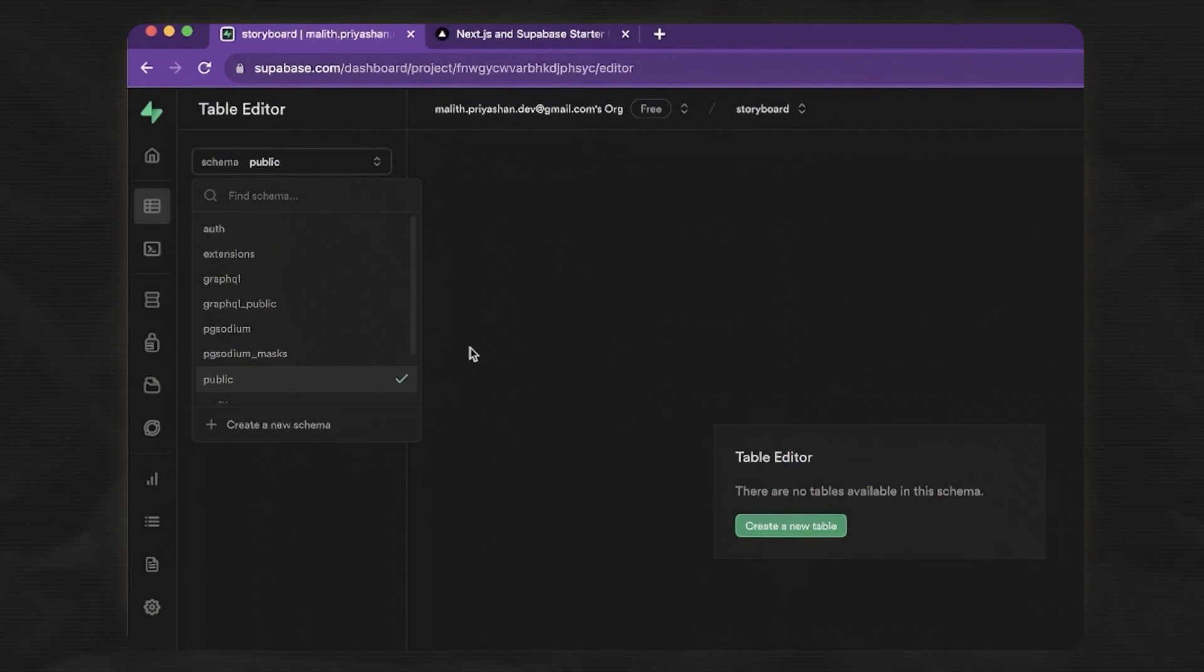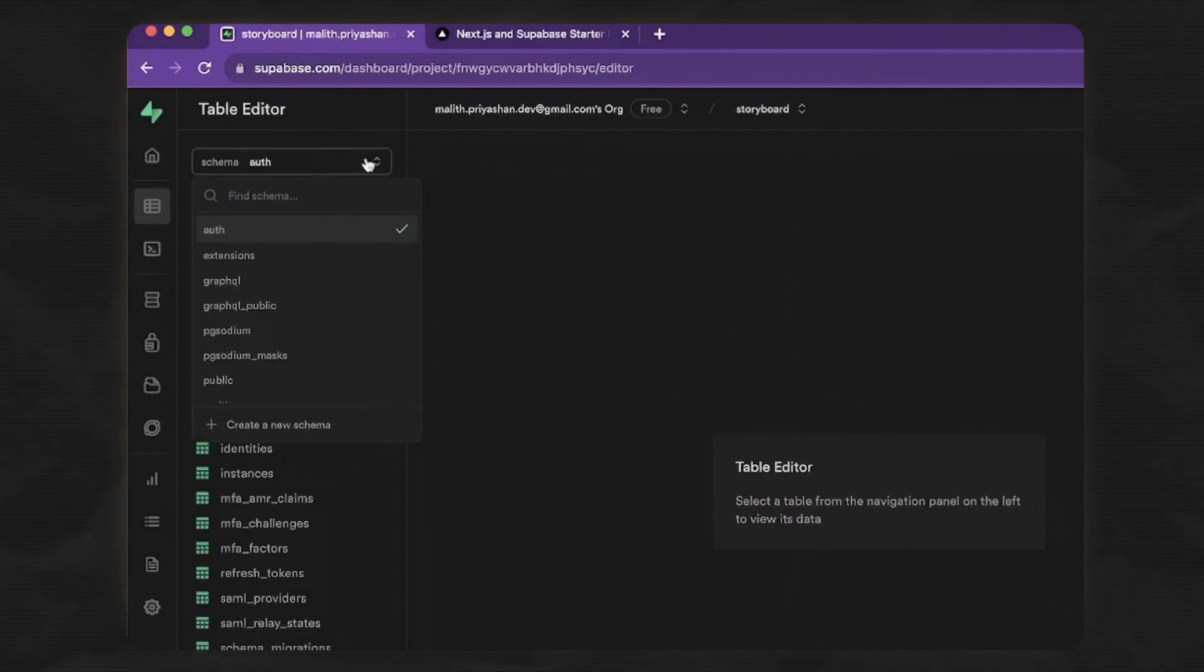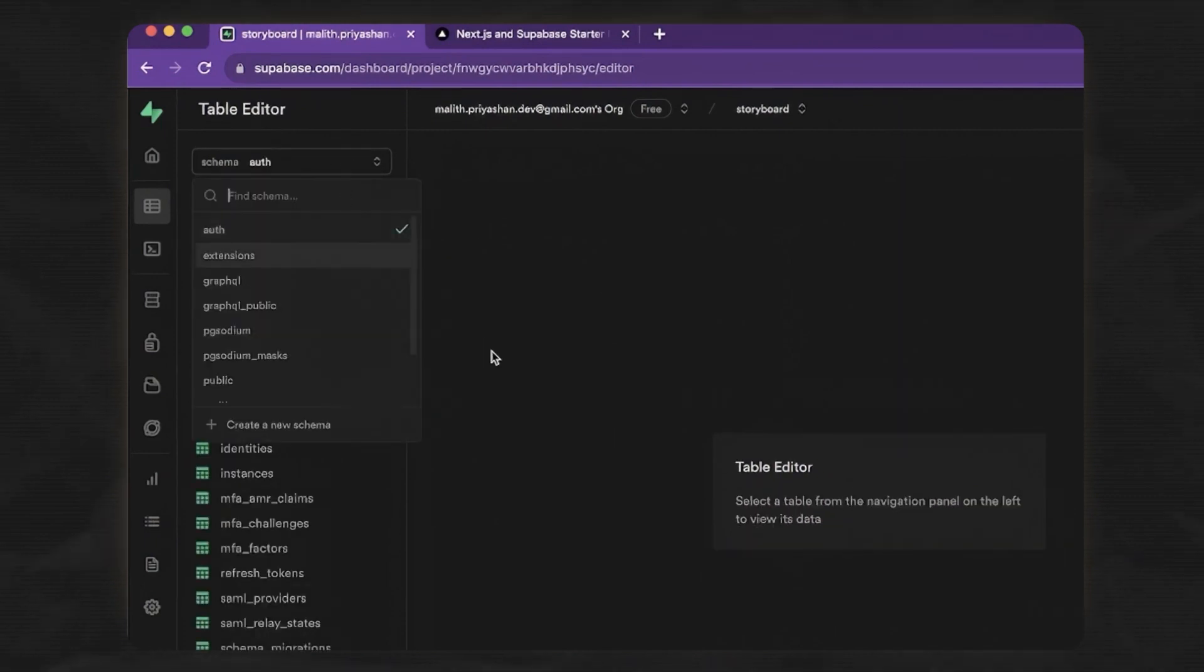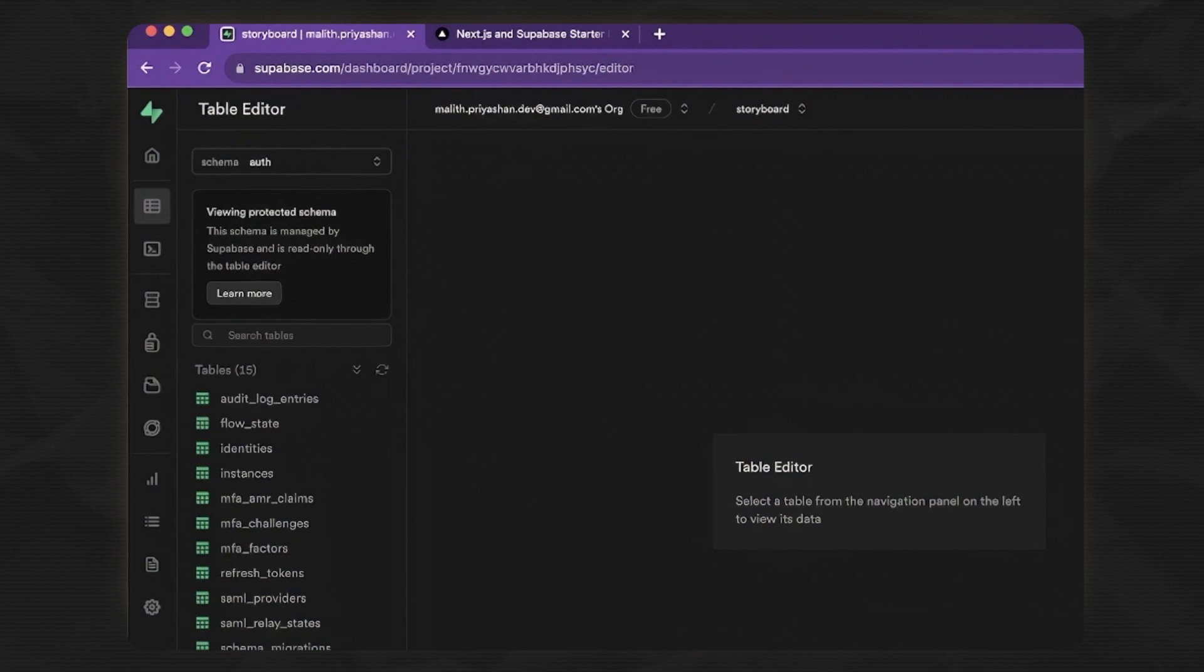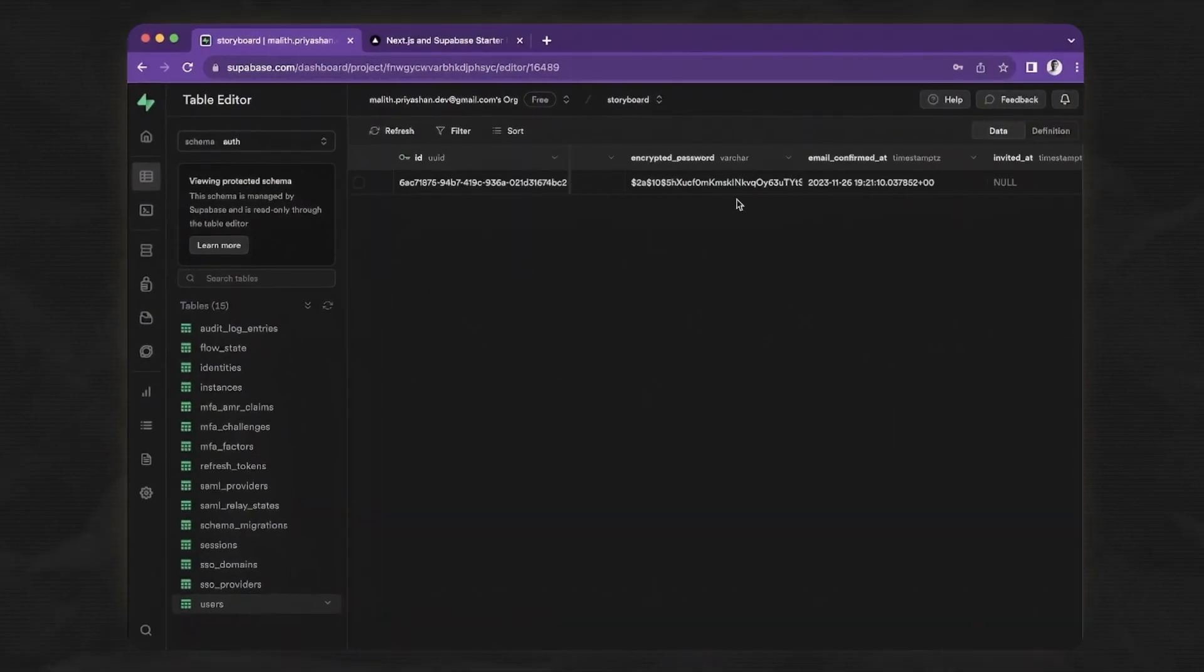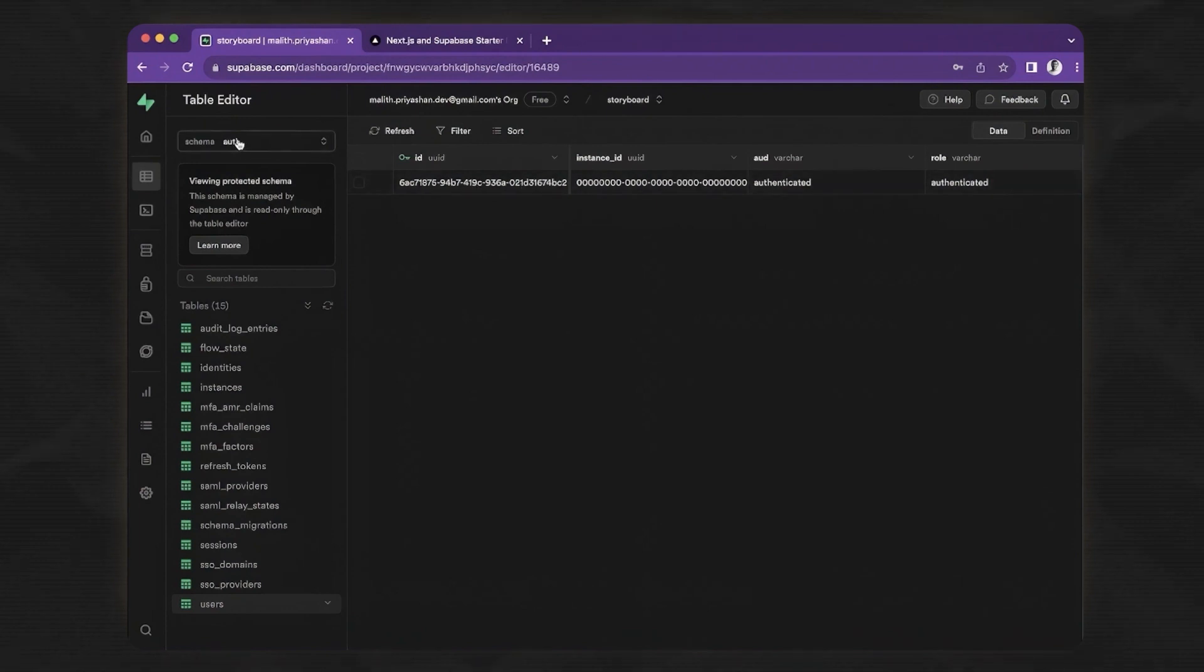If you click on the public schema or the authentication schema, there is all the information about your authenticated users. This is how we can access different UIDs of the user.